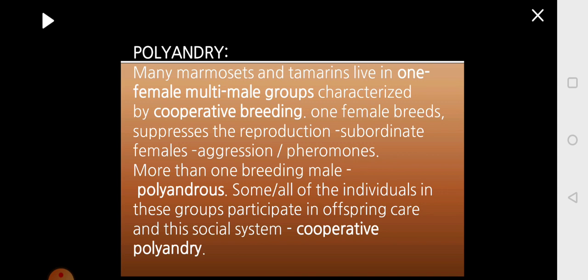There is also a phenomenon called polyandry, found in marmosets and tamarins, wherein one female lives with many males. This association of one female with a multi-male group is characterized by cooperative breeding. The female breeds and suppresses reproduction of subordinate females, either by aggressive behavior or by the production of pheromones. When one single female is mated by more than one breeding male, this is called polyandry. Some or all individuals in these groups participate in taking care of the offspring — this is called cooperative polyandry.